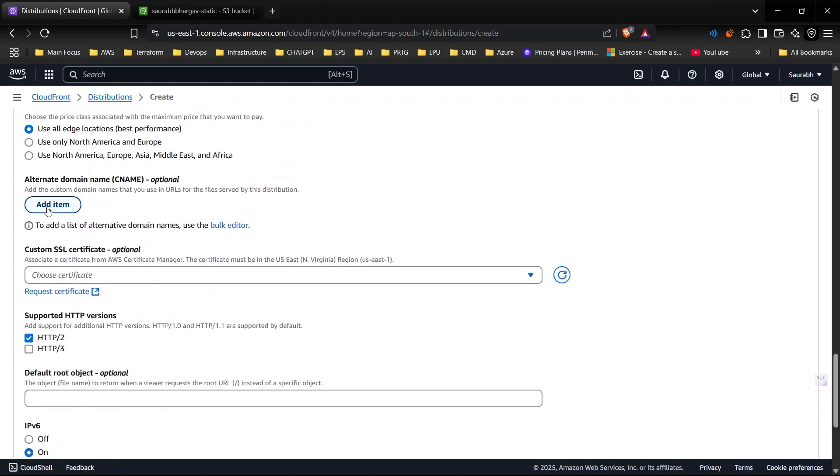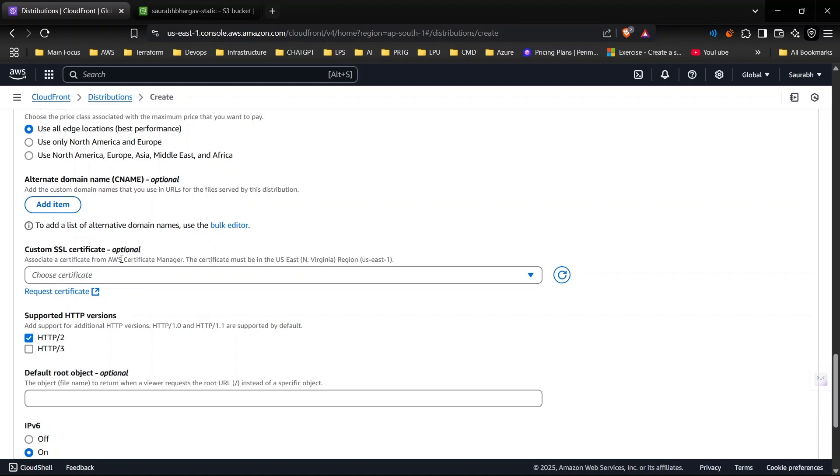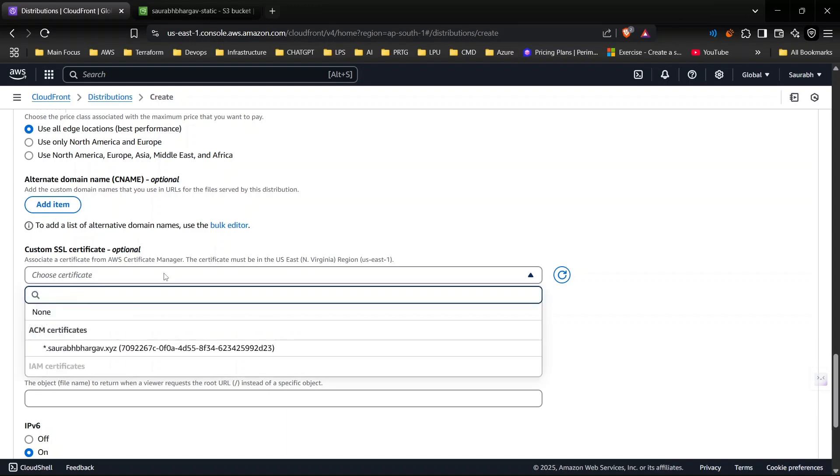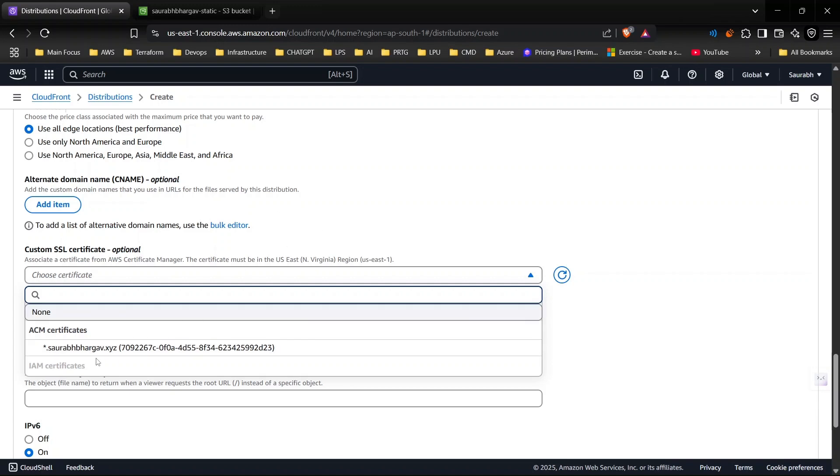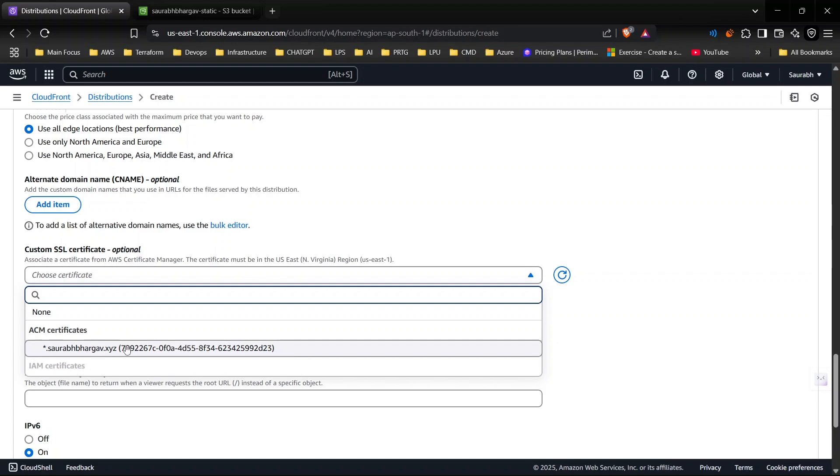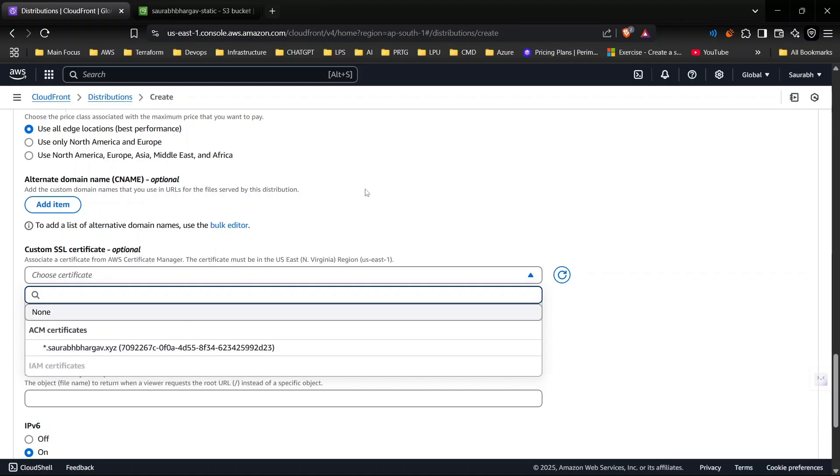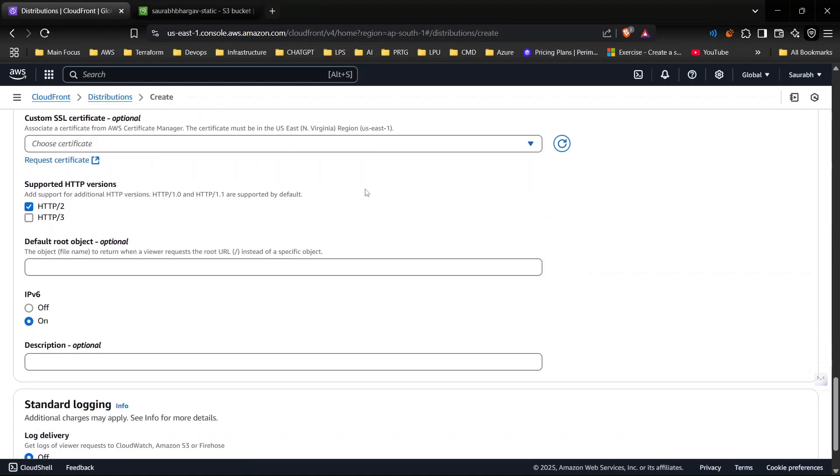Another option that you can find here is add custom domain. For example, if you have your custom domain like saurabh bhargav dot xyz dot com you can add it here and you can generate a certificate from here as well. As you can see I already have ACM, so if I want to use any custom domain here I am easily able to do it.